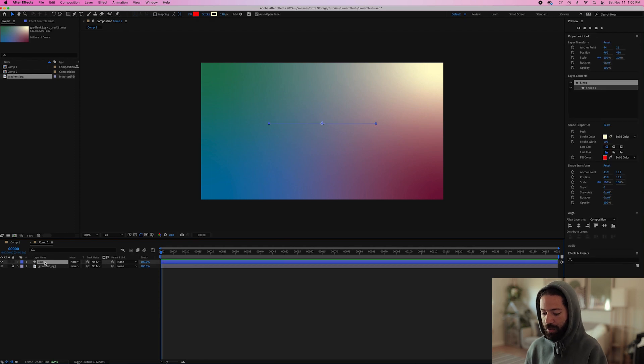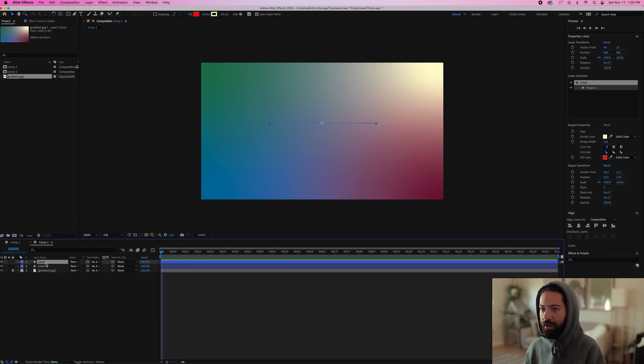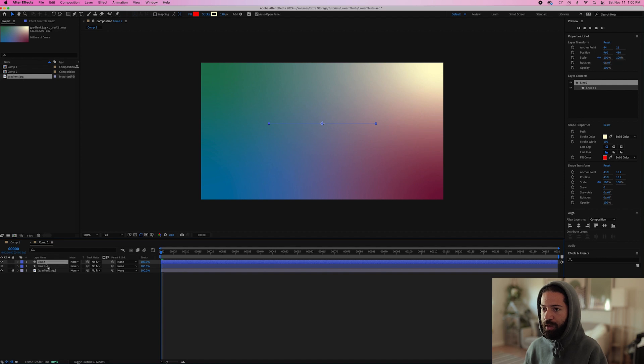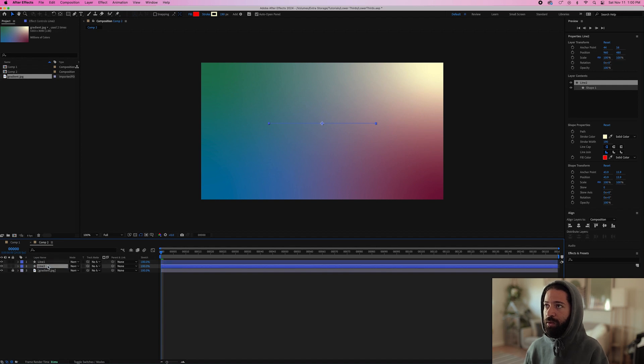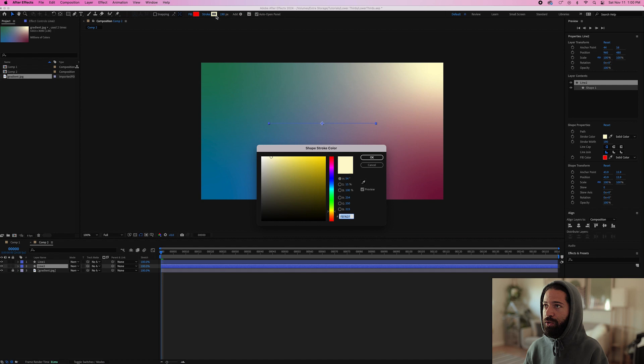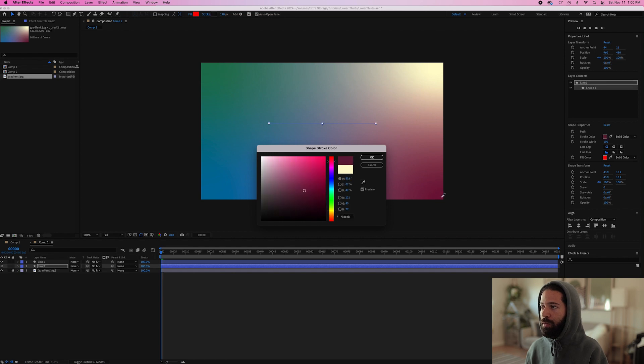So now that that line is good, we're going to duplicate this line one layer. So command D and we're going to bring this one underneath and we'll change the color of this stroke to purple like that.